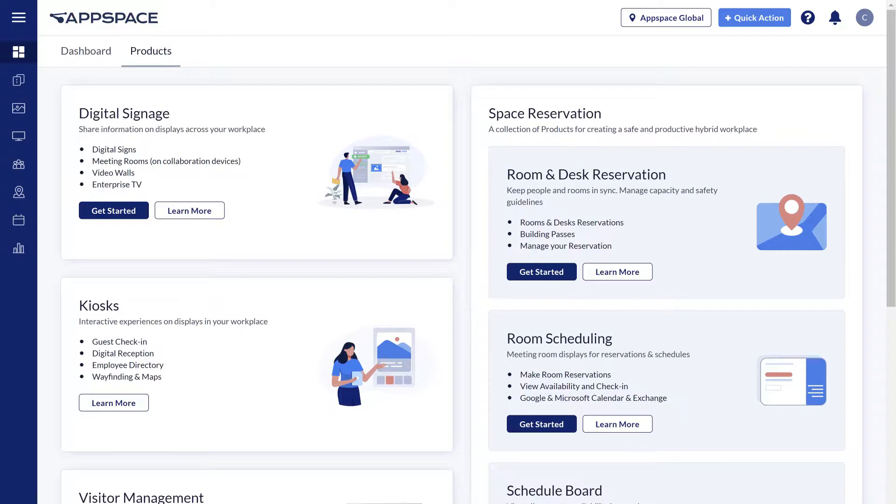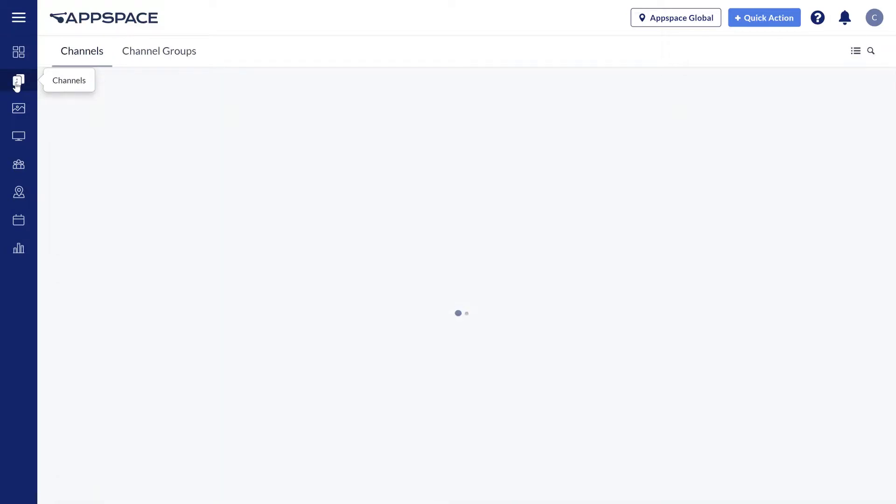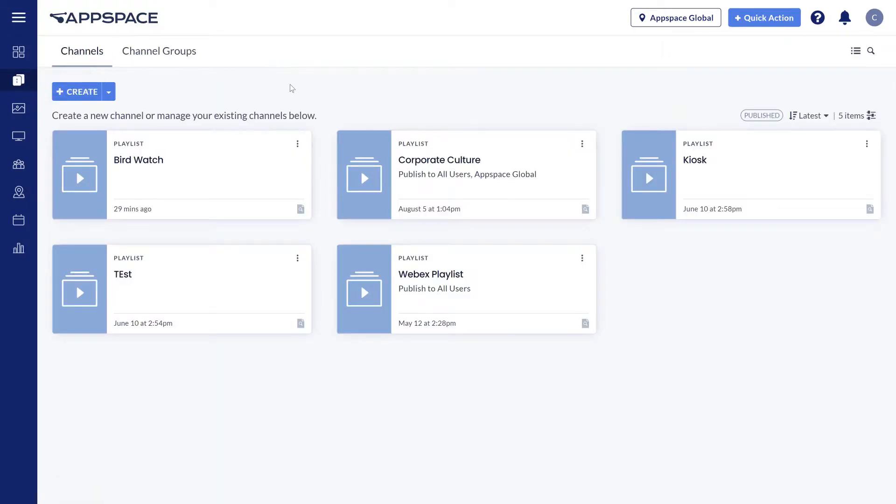A channel is the medium used to organize content and then publish it to your endpoint devices. AppSpace has three options when it comes to channels.